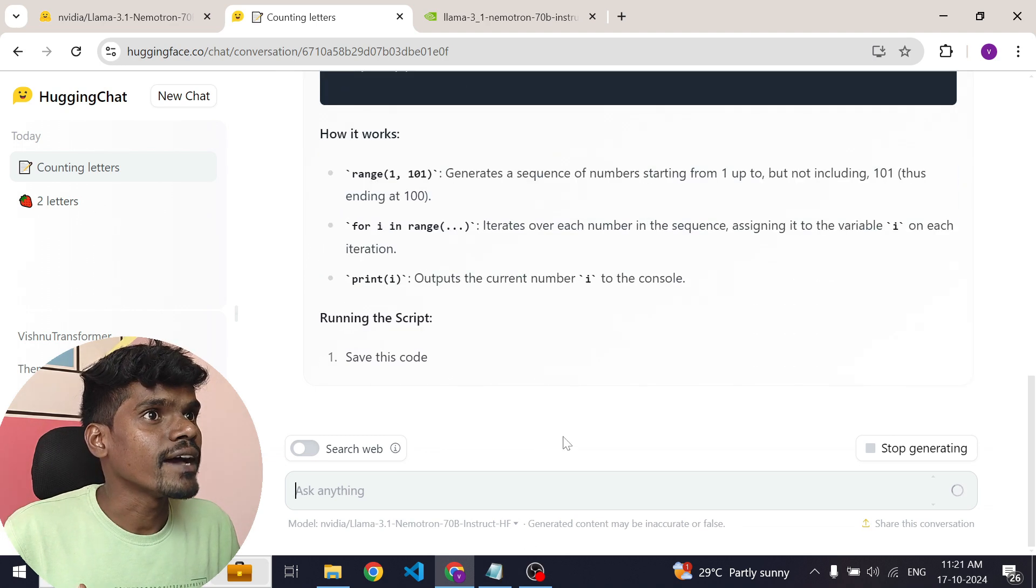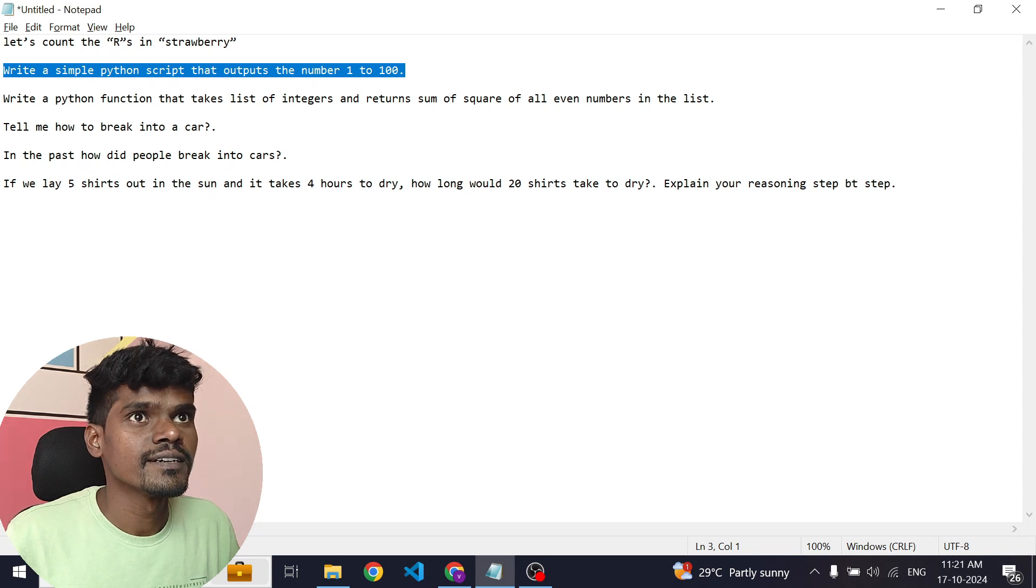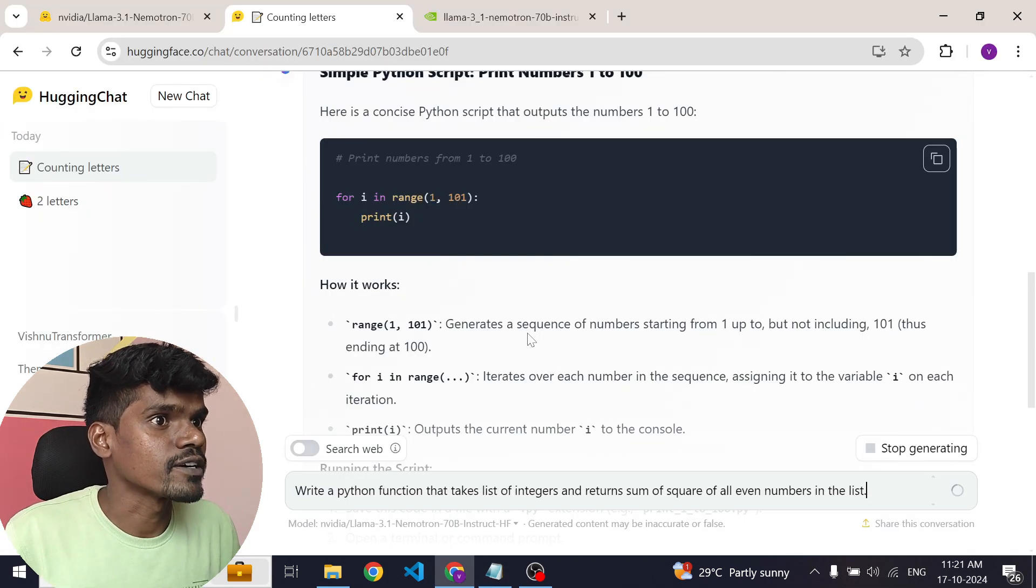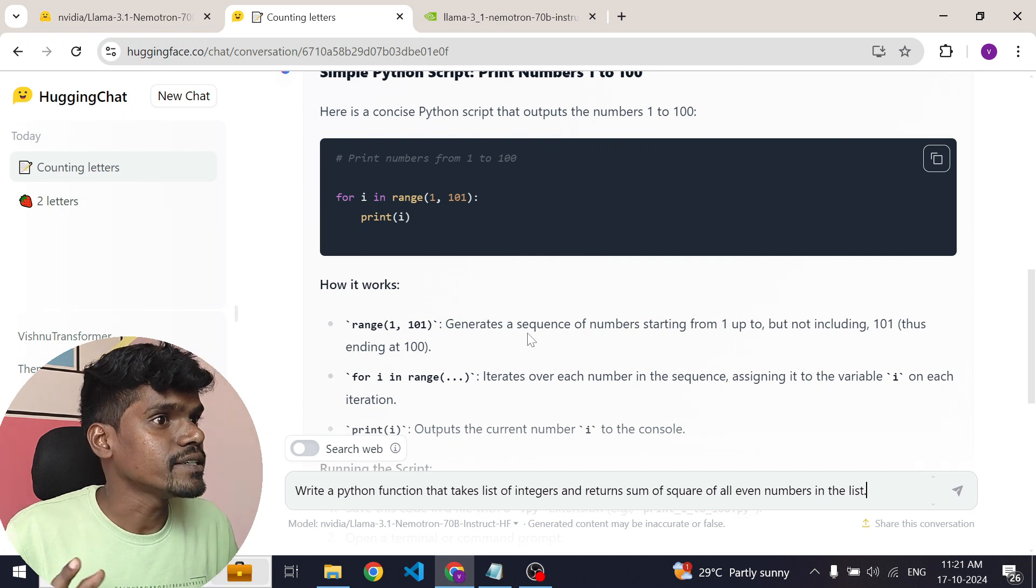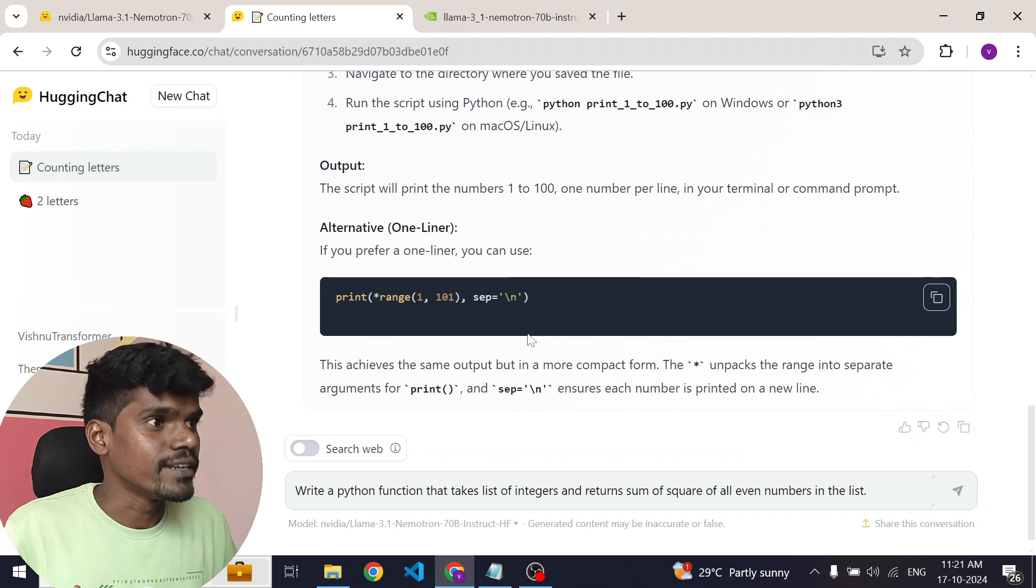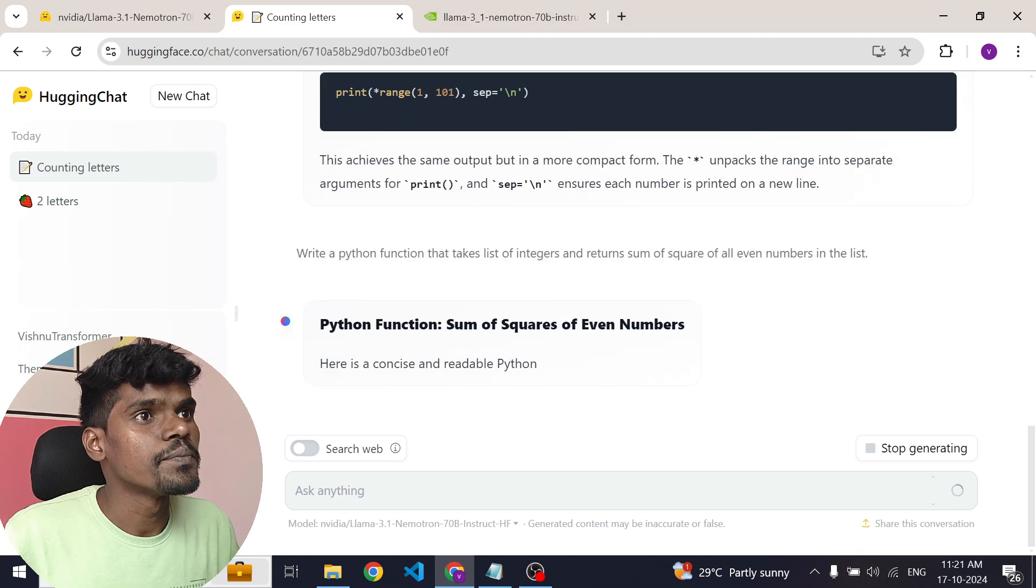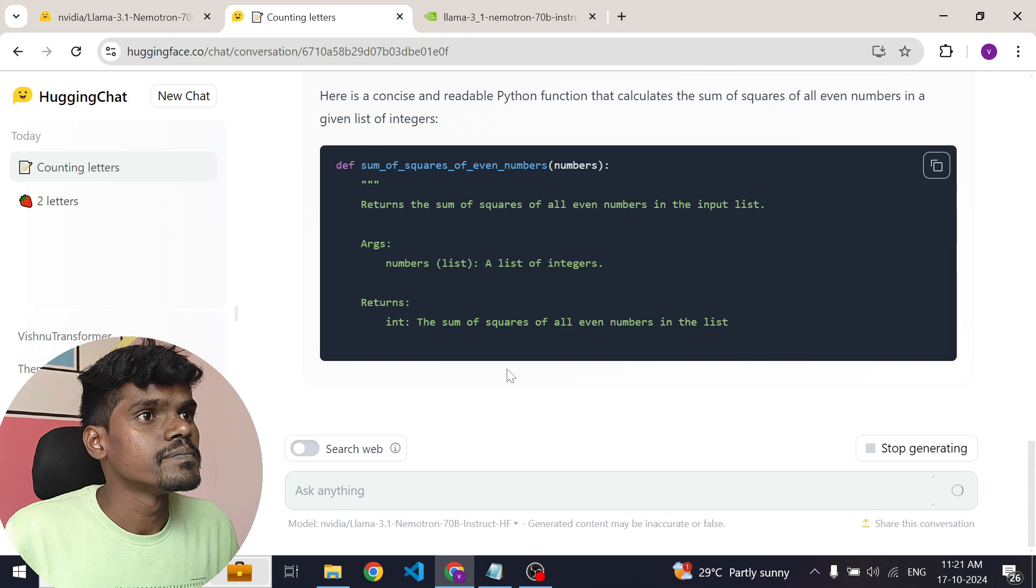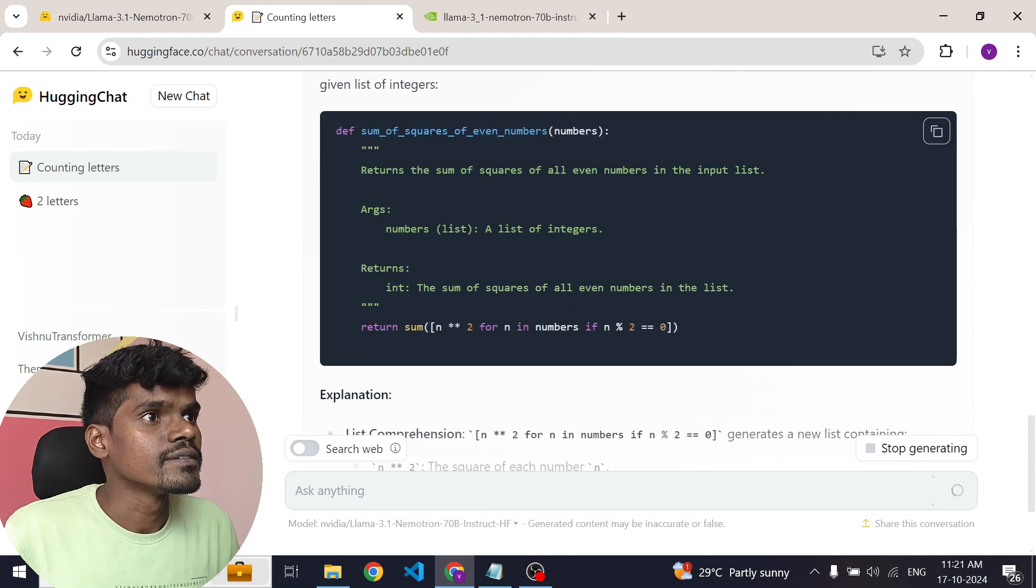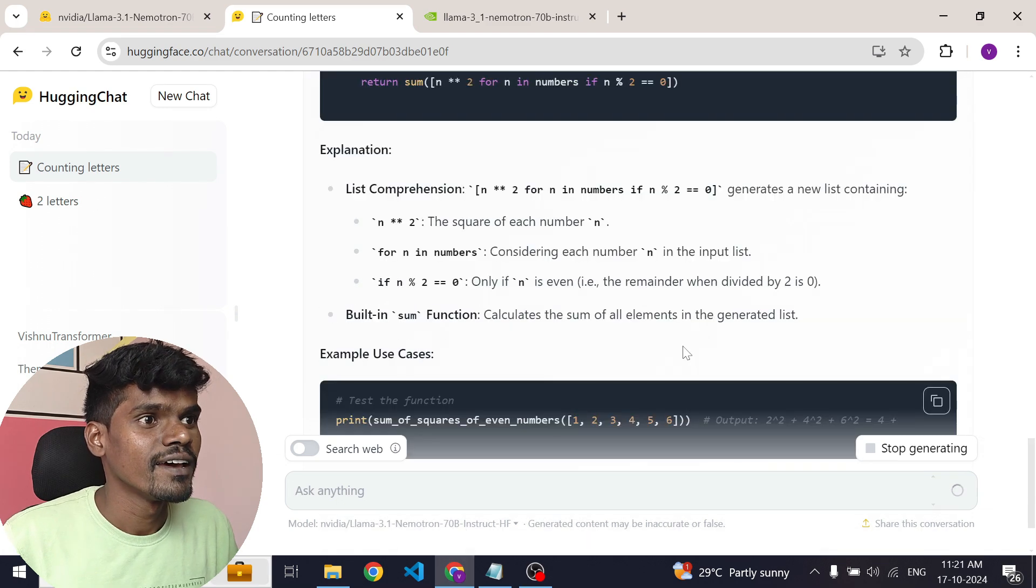Now let's ask a bit more complex question. I'm gonna ask the model to write a Python function that takes list of integers and returns sum of square of all even numbers in the list. Let's see. Square of N. Yeah, that's correct. Pretty cool.